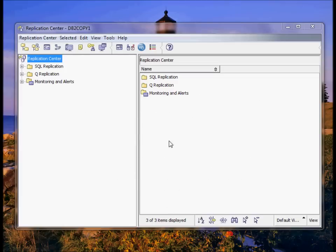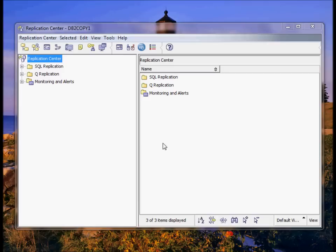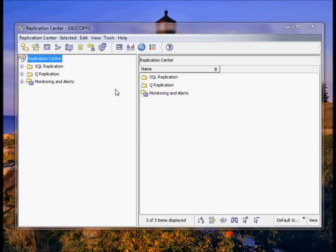I have a remote Linux system with both my source database and target database running and I'm going to be using my laptop with Windows and DB2 Express. I'm going to use the Replication Center in DB2 Express to set up and configure replication on my remote system. So I've cataloged my remote system in my DB2 on my laptop.